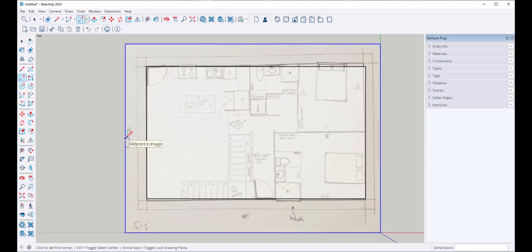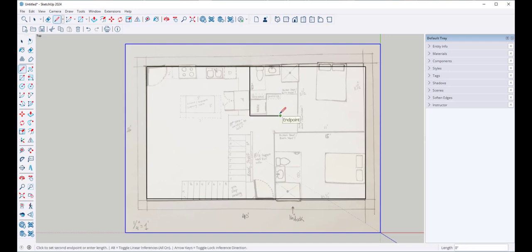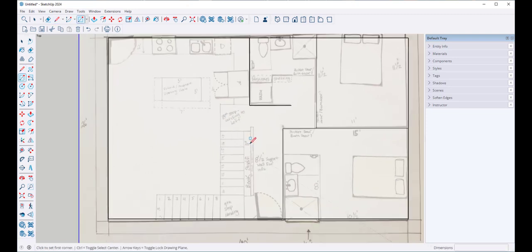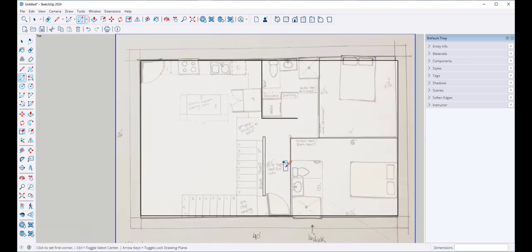I'll proceed to trace the walls. This isn't going to be precisely the same as the sketch underneath, but it will be as good as I can get it. It looks like this is a wall that supports a bookshelf, so I'll just use the rectangle tool.